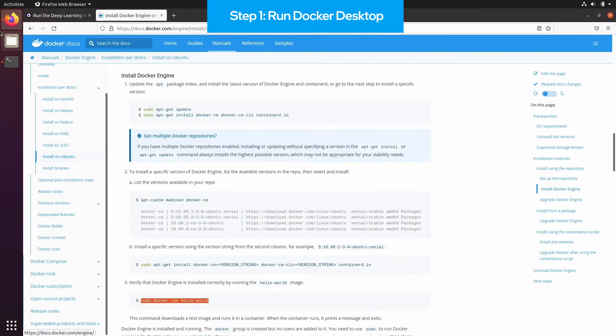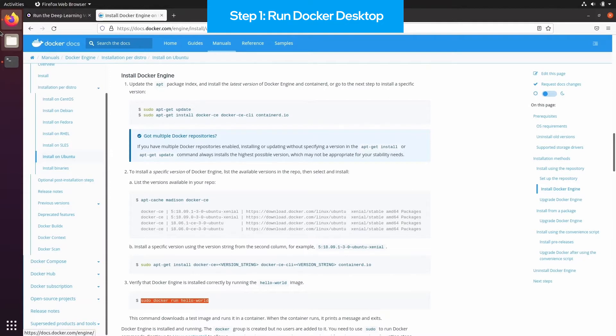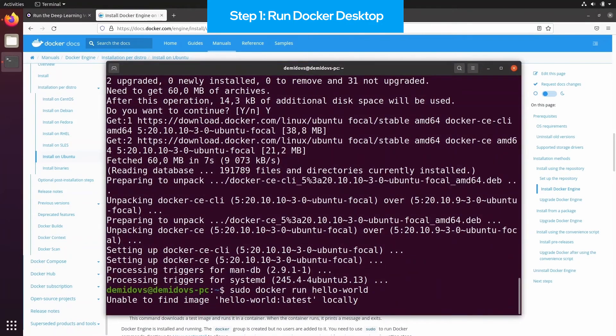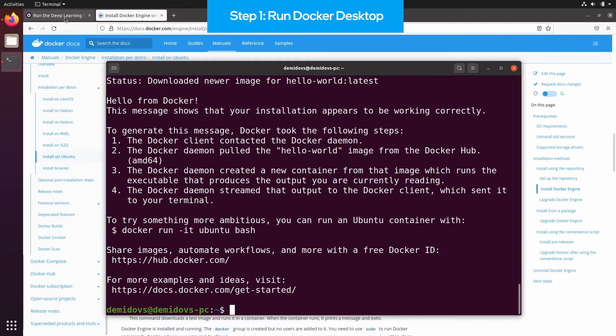For that, you need to use the following command and execute it in the terminal. Once you see that there is a Hello from Docker, then you can proceed to the next step.